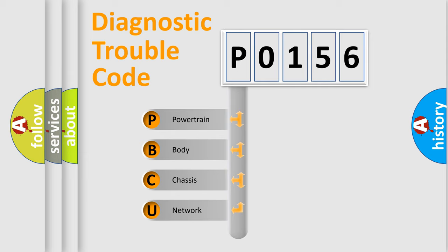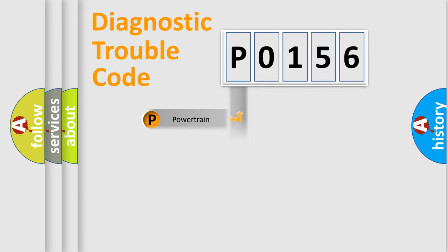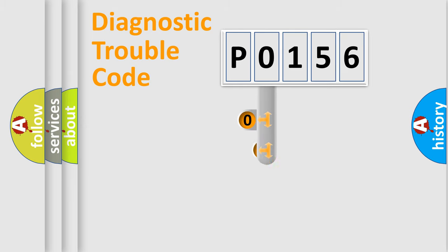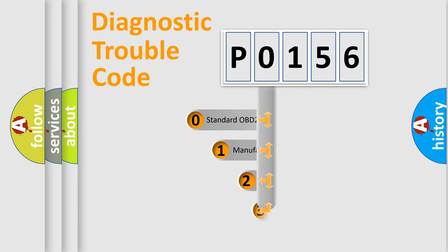We divide the electric system of automobile into four basic units: powertrain, body, chassis, and network. This distribution is defined in the first character code.